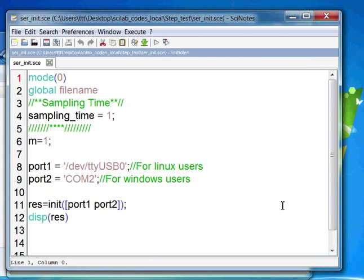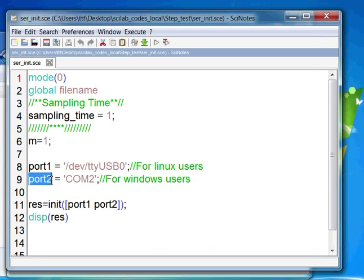Switch to the Scilab editor. In the scr-init.sce file, locate the line which asks for the value of variable port2. Value of port2 variable needs to be replaced with the identified COM port number. Change the port number to the one you identified or which you have set just a few minutes back.